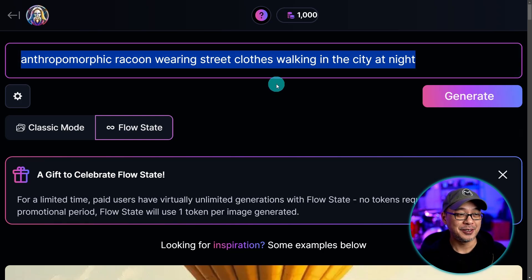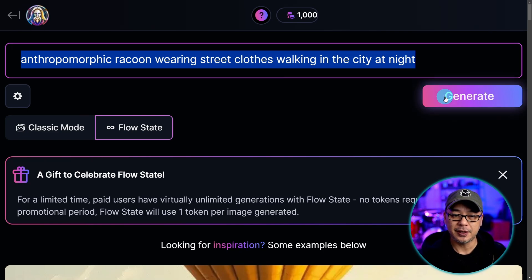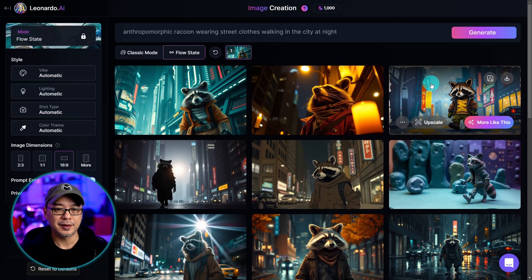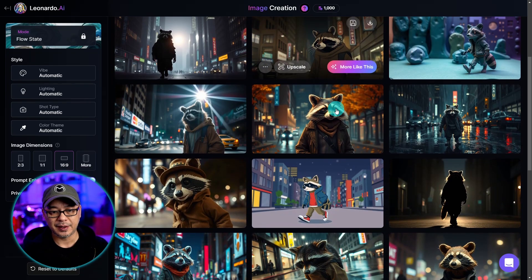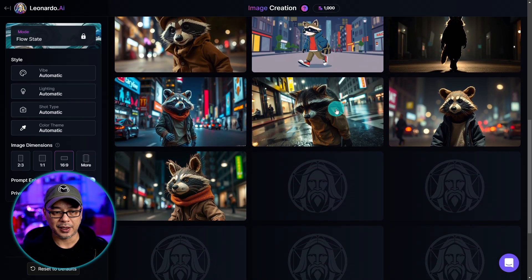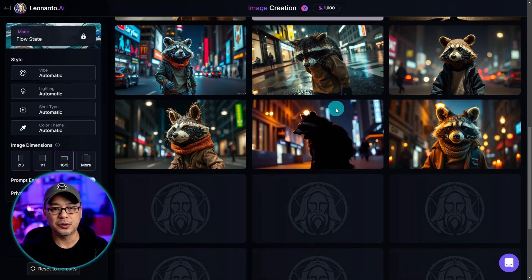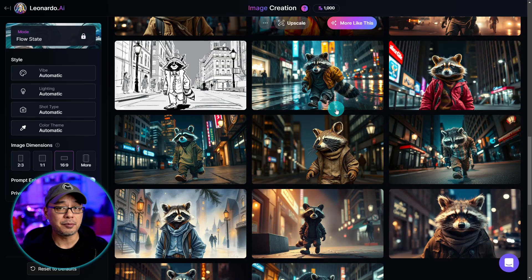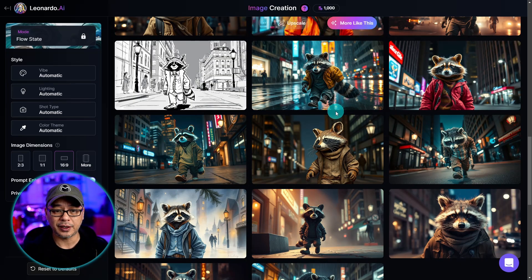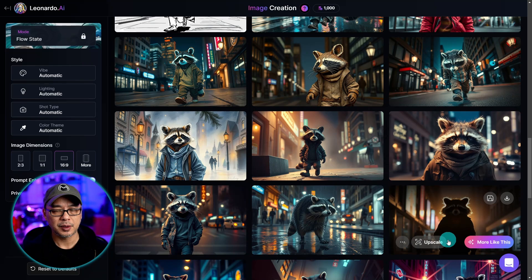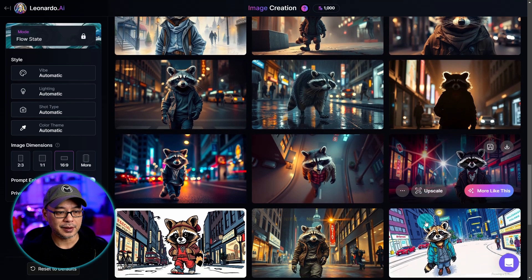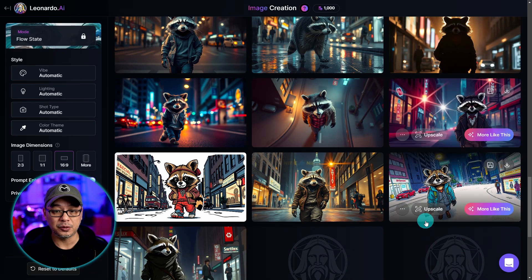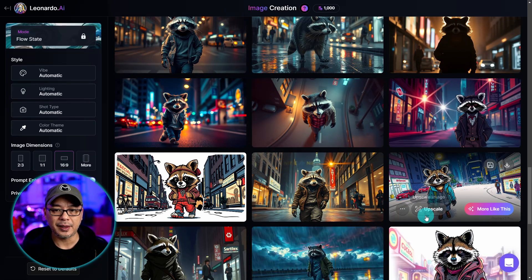I'm going to put in: anthropomorphic raccoon wearing street clothes walking in the city at night. For those of you that know me, you know I love my anthropomorphic animals. Let's go ahead and click generate — what's cool about this is it's going to give you a wide range of styles, and as you can see scrolling down it's continually producing all these images.